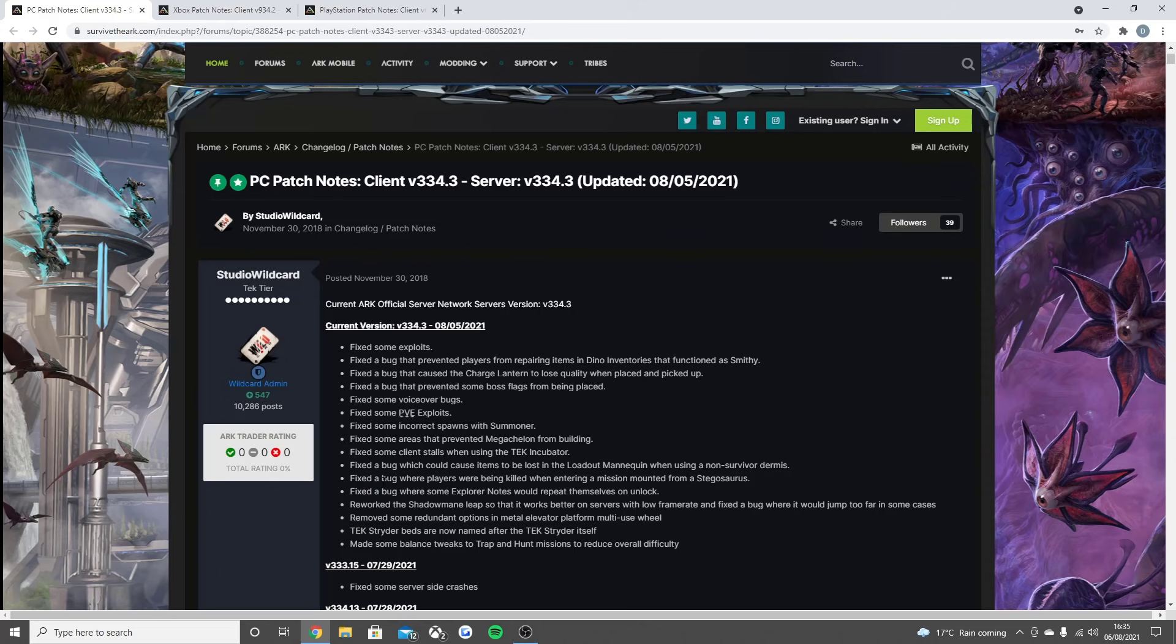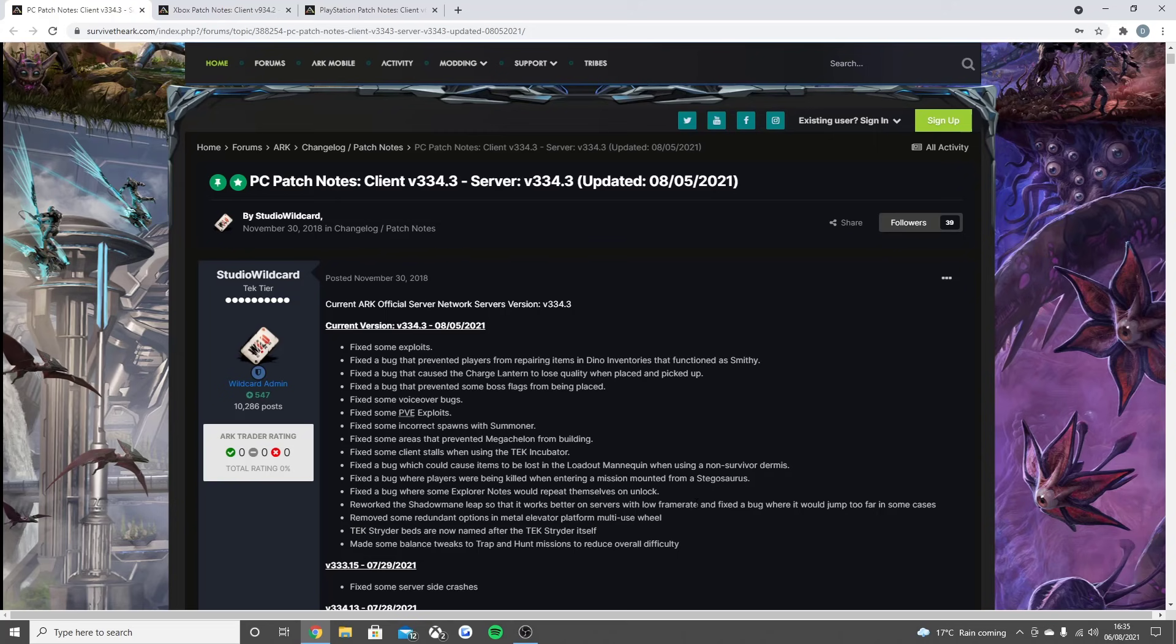Fixed a bug where players were being killed when entering a mission mounted from a Stegosaurus, fixed a bug where some explorer notes would repeat themselves on unlock, reworked the Shadow Mane leap so it works better on servers with low frame rate and fixed the bug where it would jump too far in some cases.